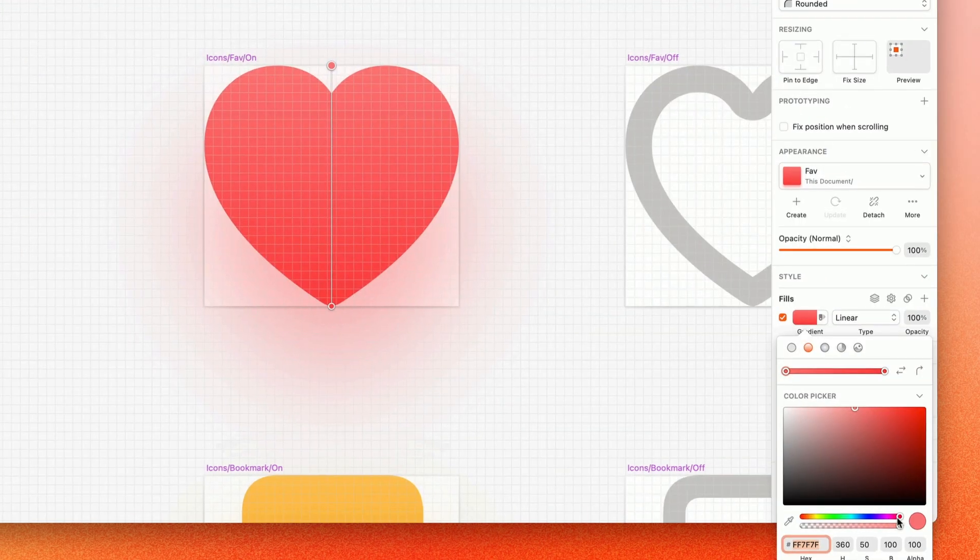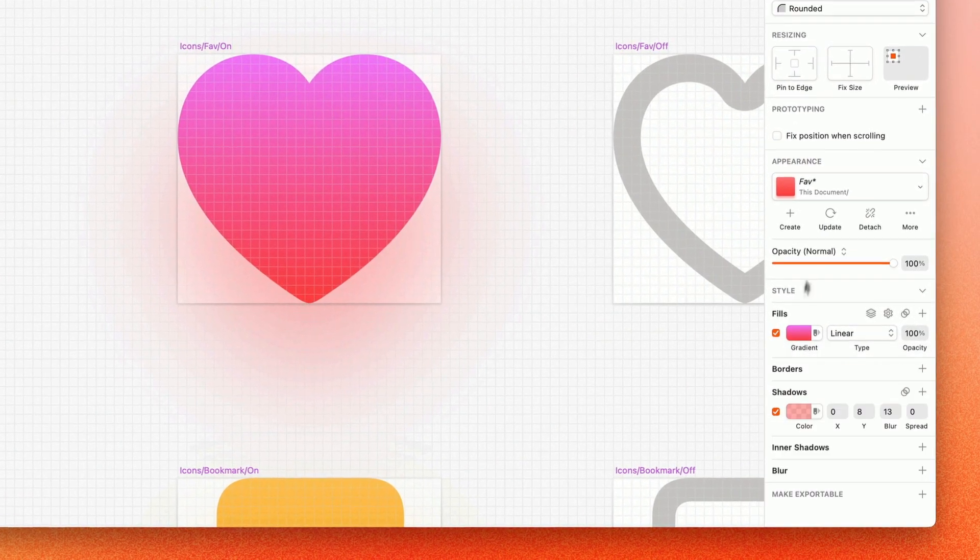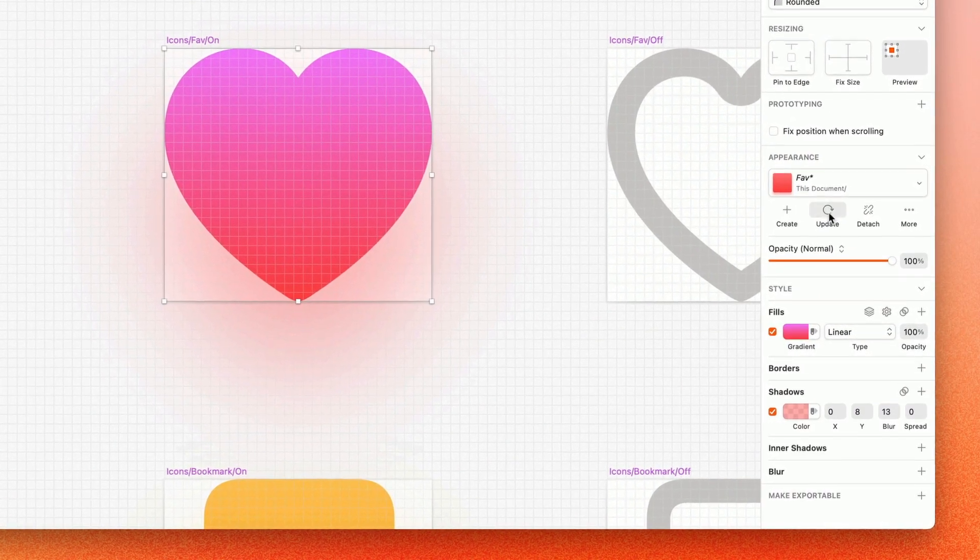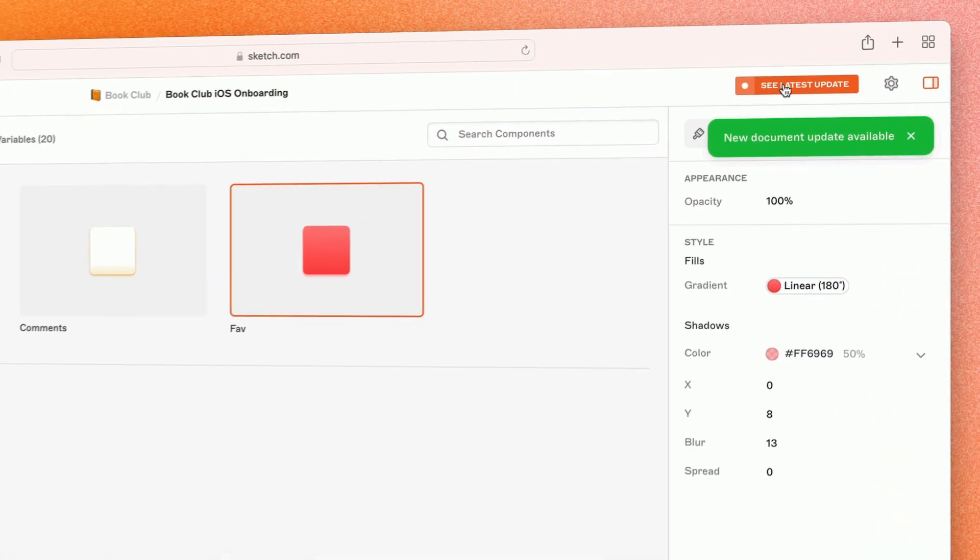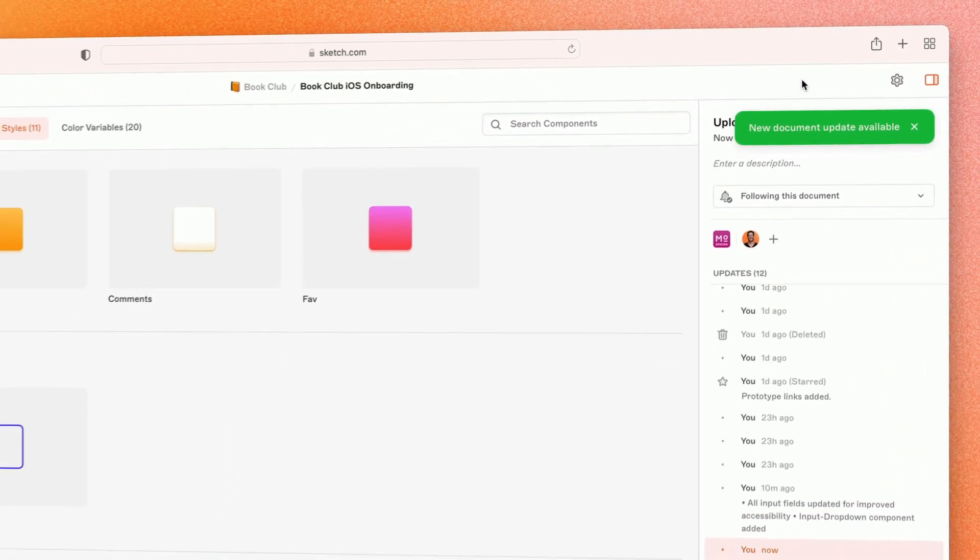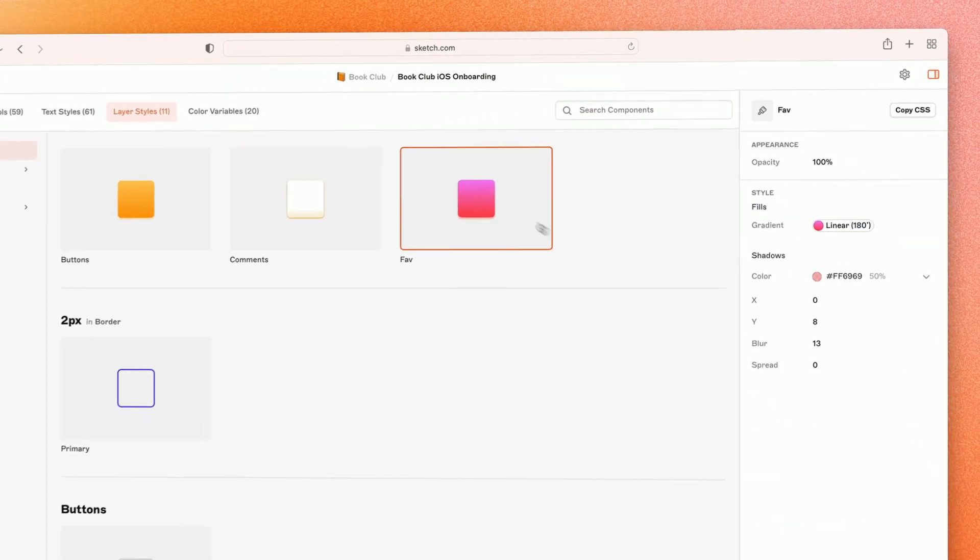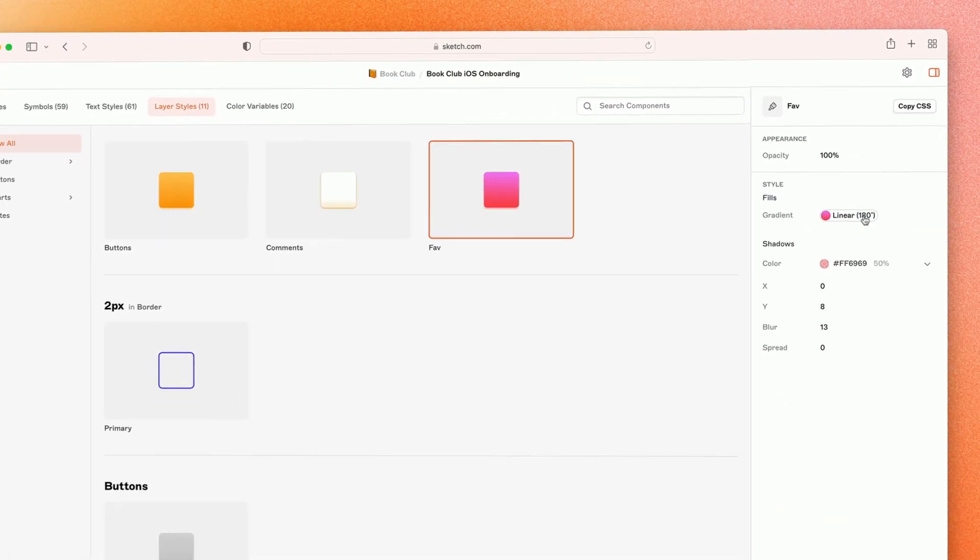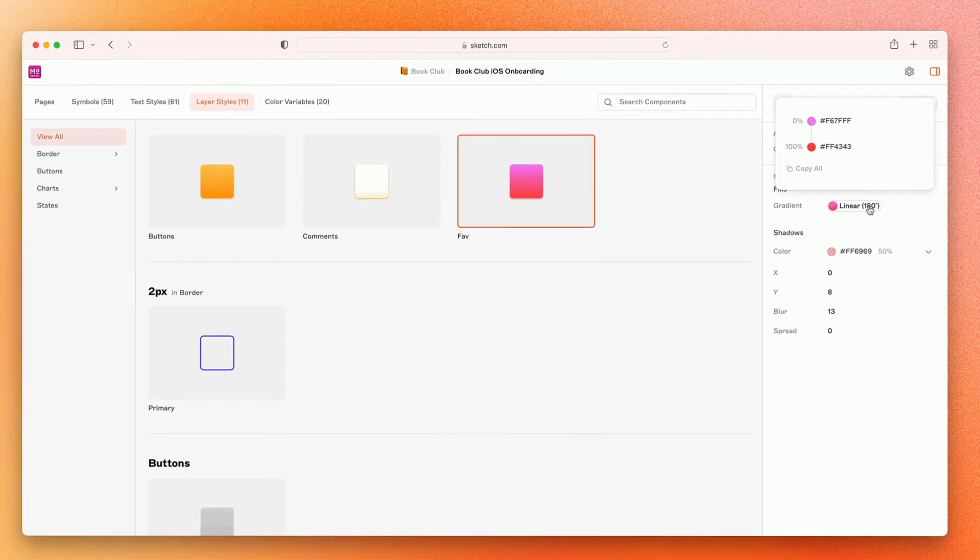When you make changes in the Mac app, the components web view will always be up to date. No extra steps required. Which means your Sketch libraries expose everything your developers need from your design system, automatically.